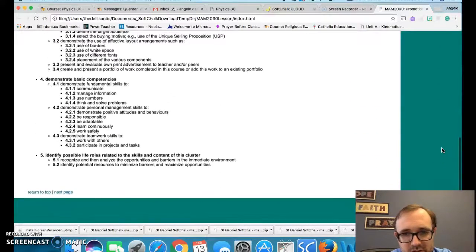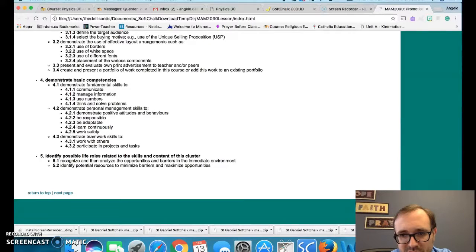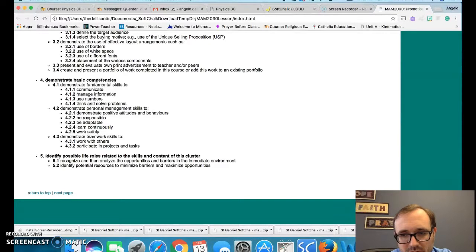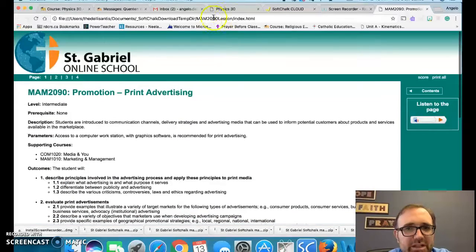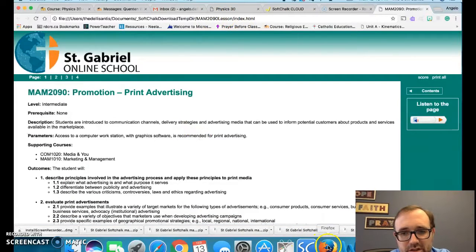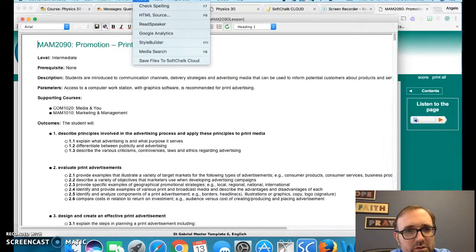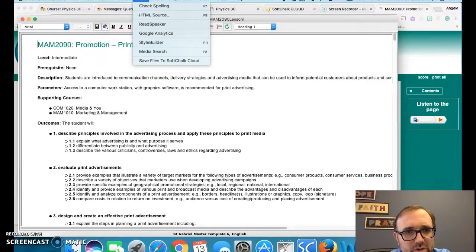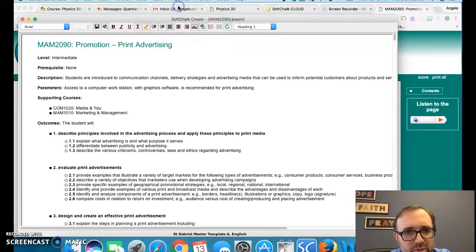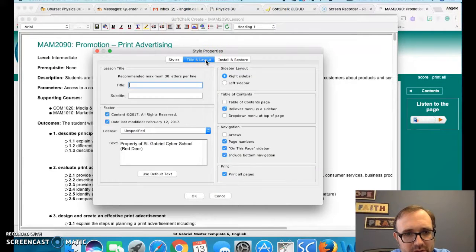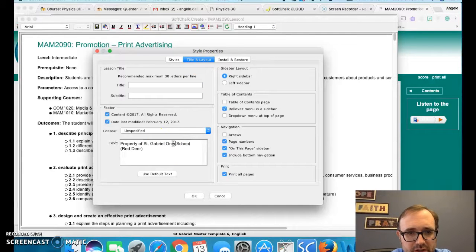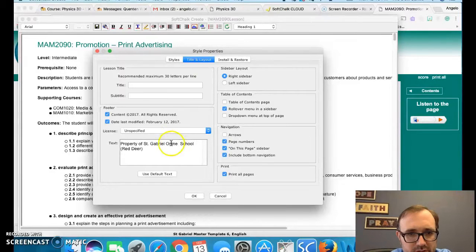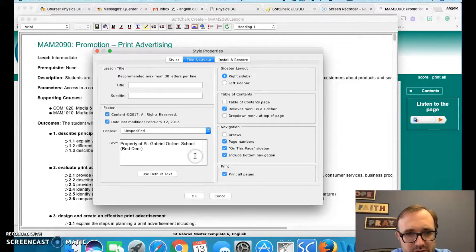Another essential thing that we need to keep in mind, we need to change property of St. Gabriel's cyber school. It should say online school. So to do any changes like that, I'll go back to create. To my understanding, we go back to style properties and title and layout. Under the title and layout, this is where we're going to change online school. Since we've changed our name recently, we should be changing it under here too.